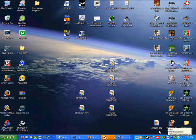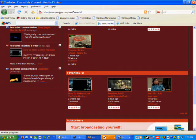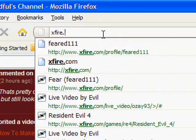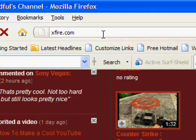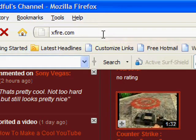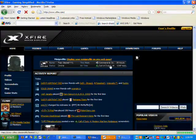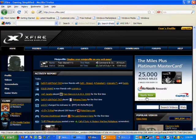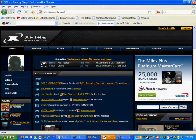First what you want to do is of course register, so you go to xfire.com. As you can see I'm already registered. I already have an account and I'm already logged in.